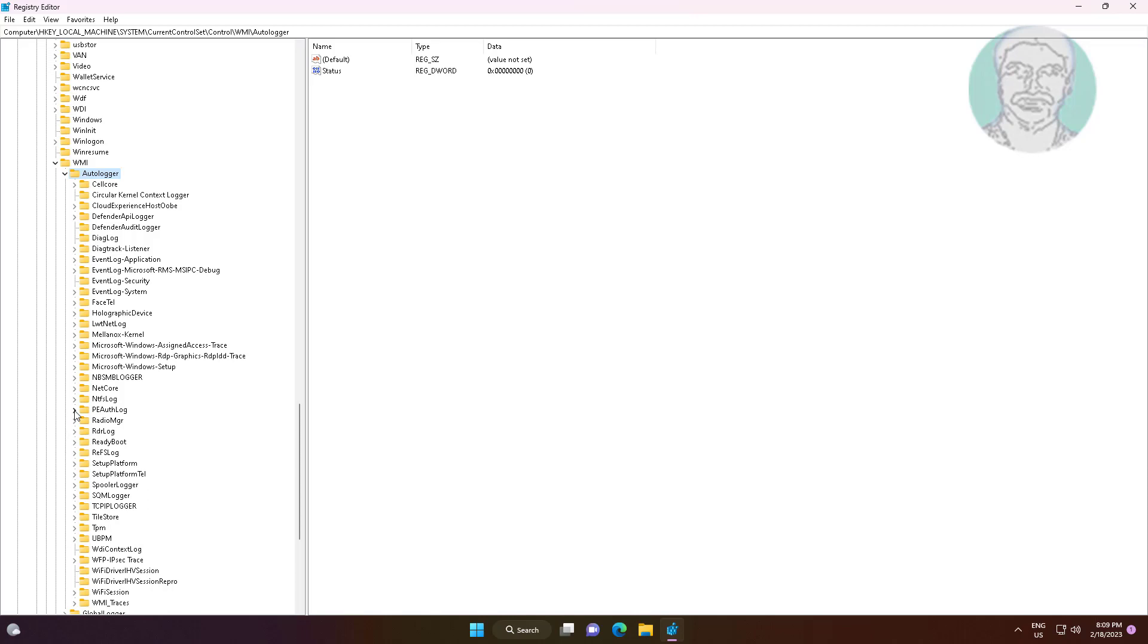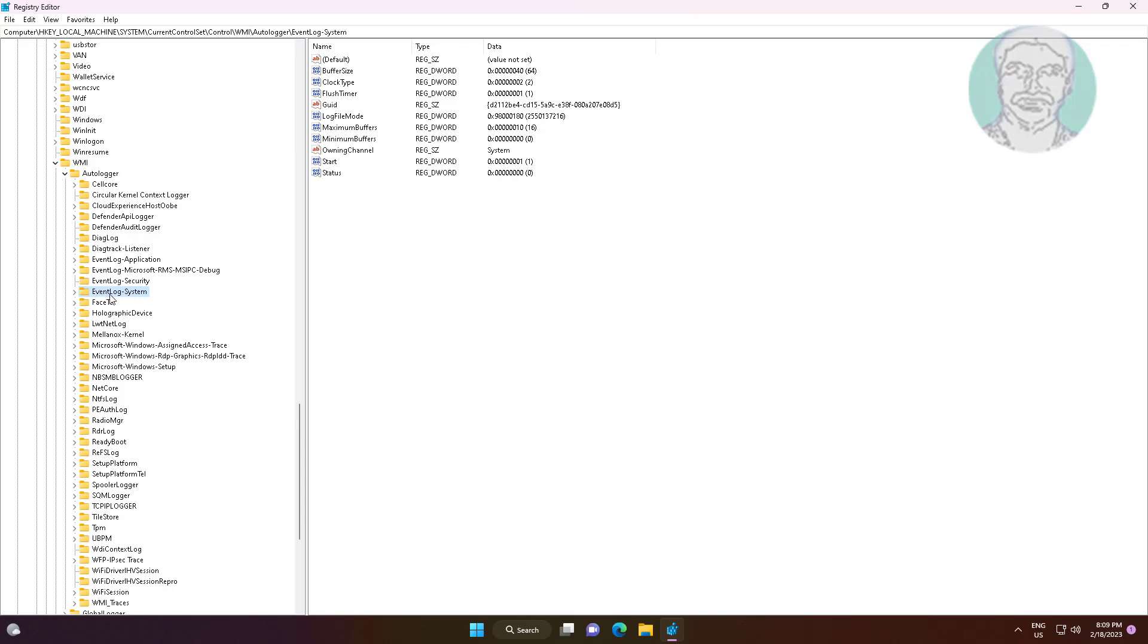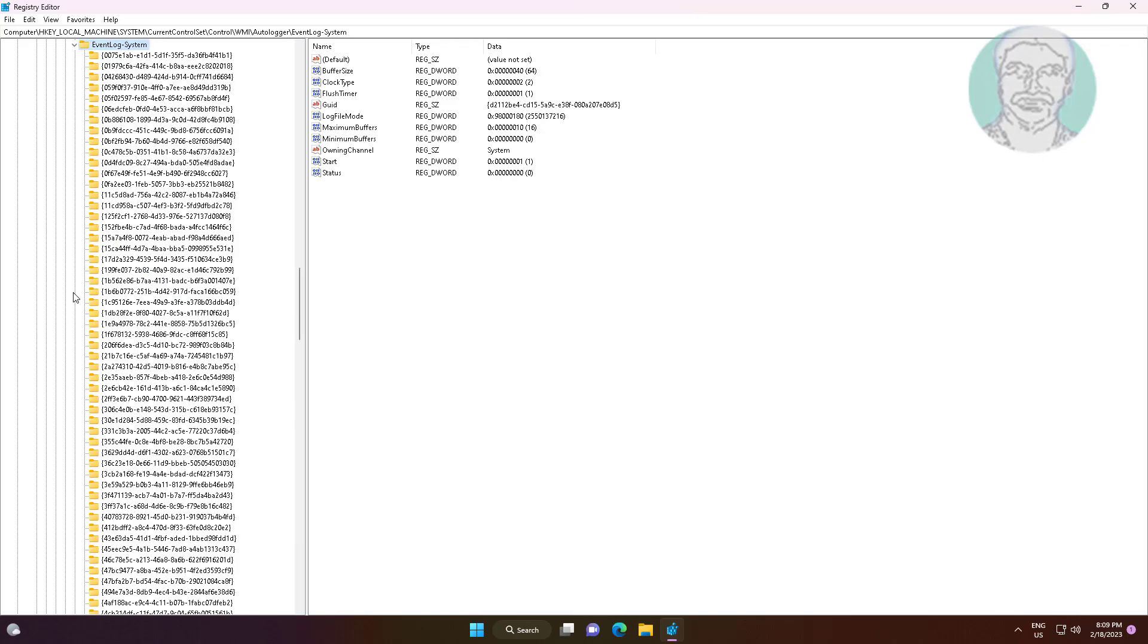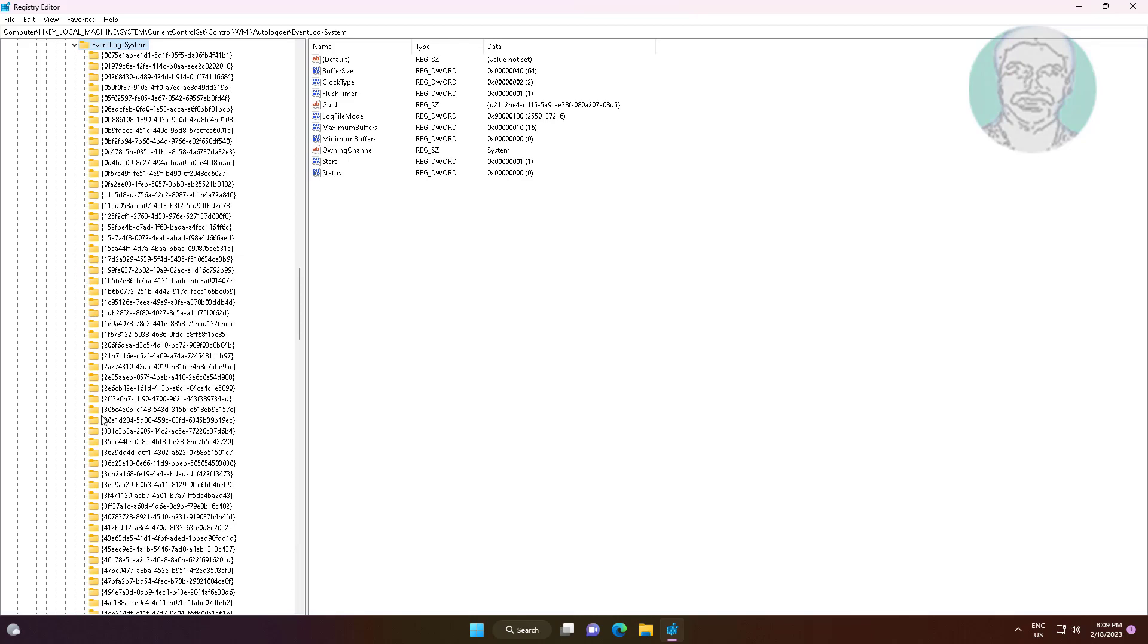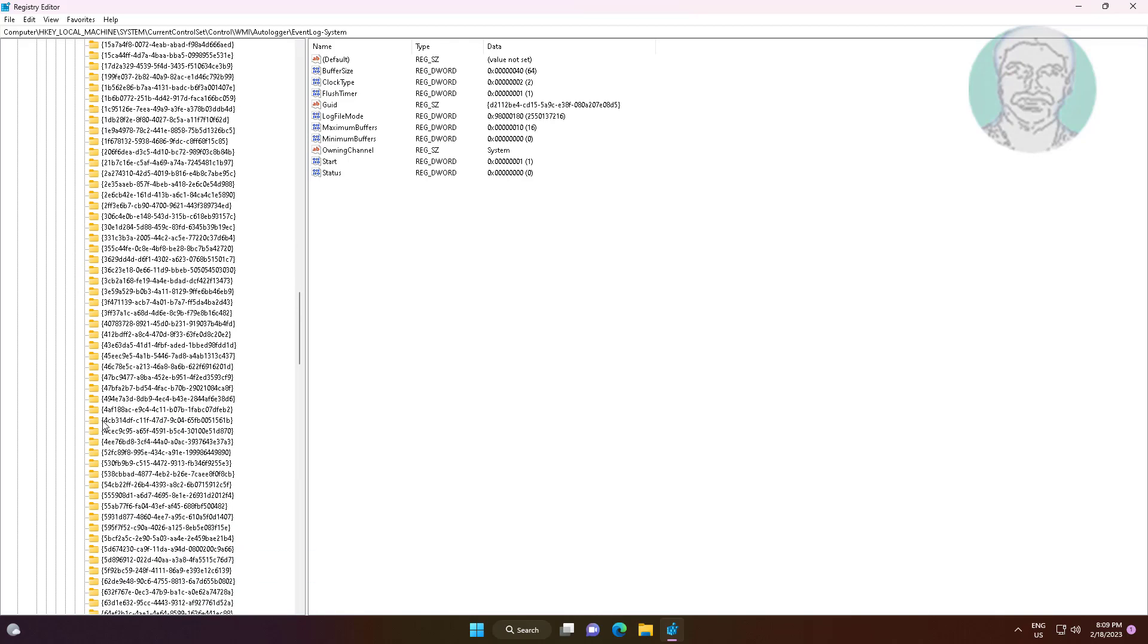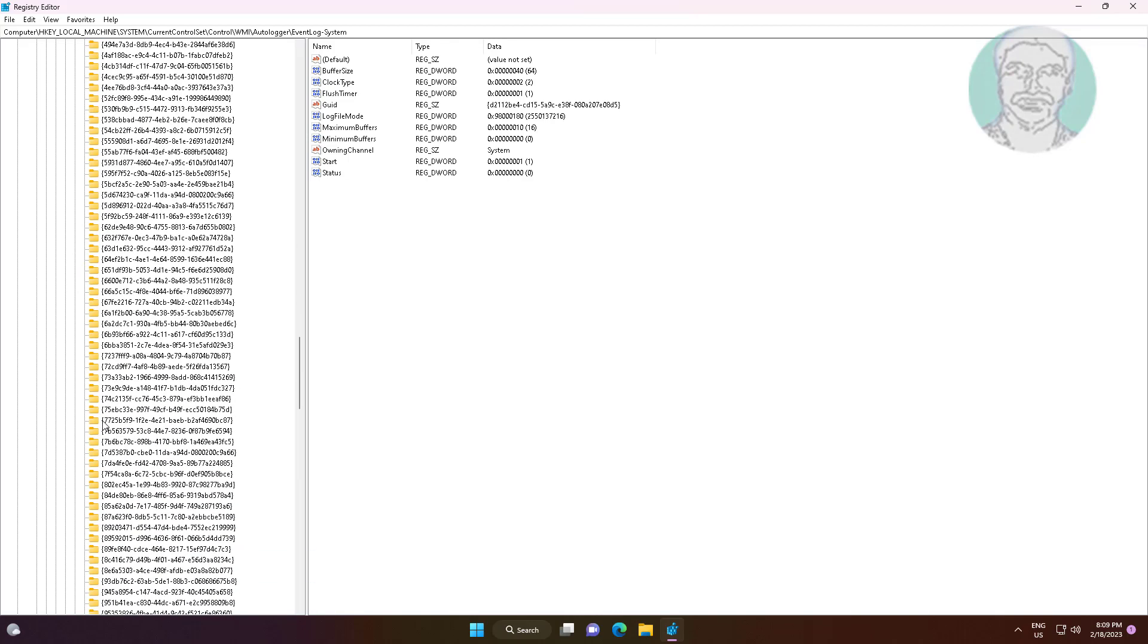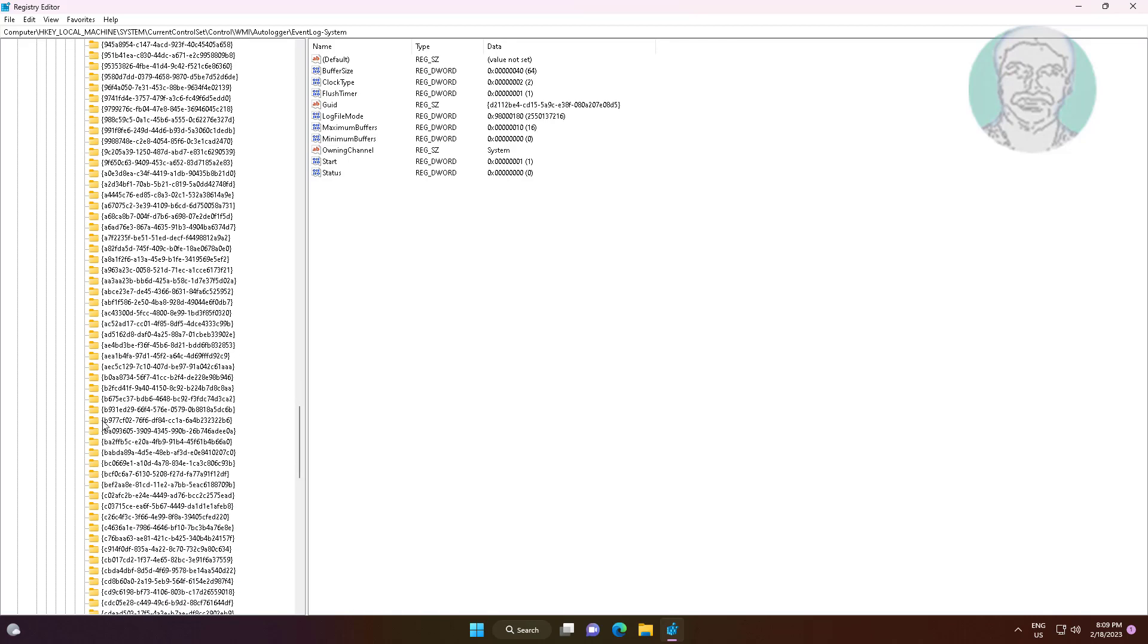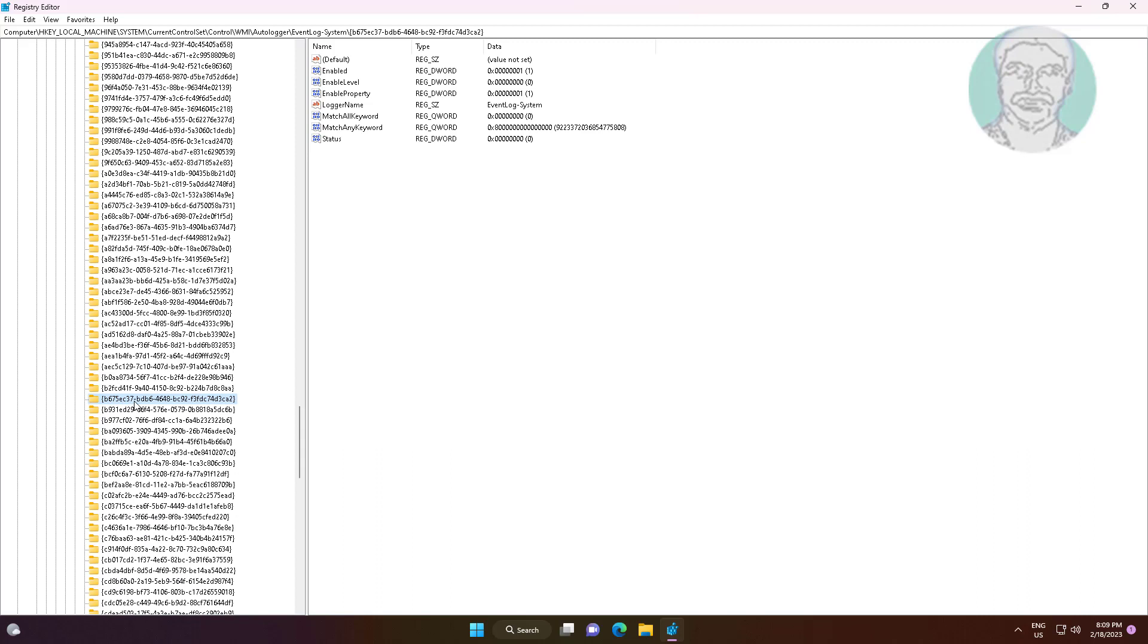Click and expand EventLog-System. Find the entry starting with B675EC37 and ending with F3FDC74D3CA2.